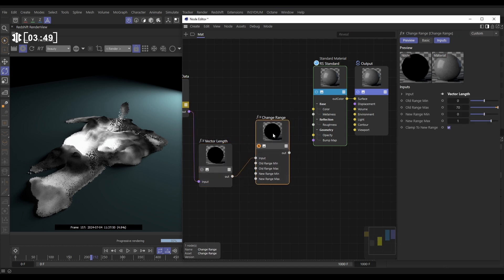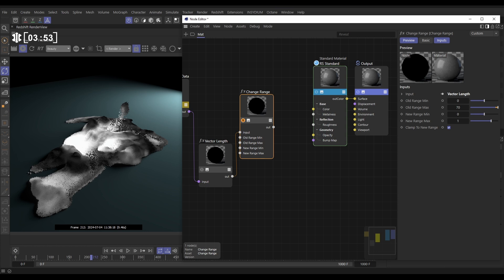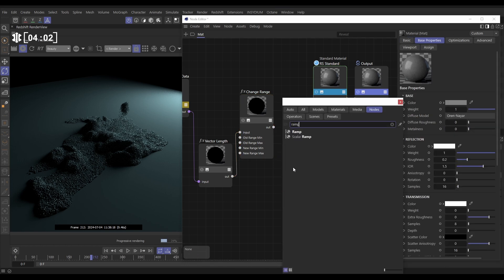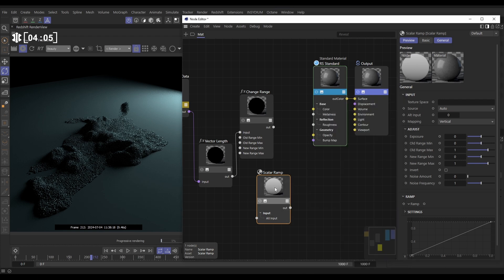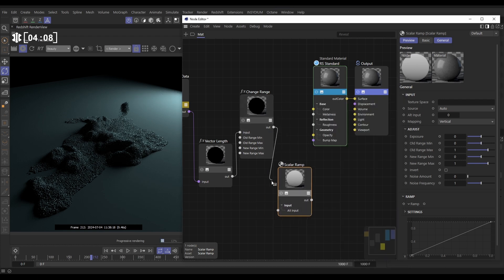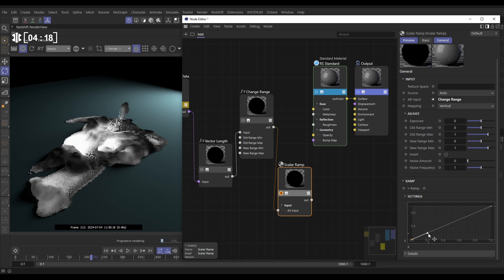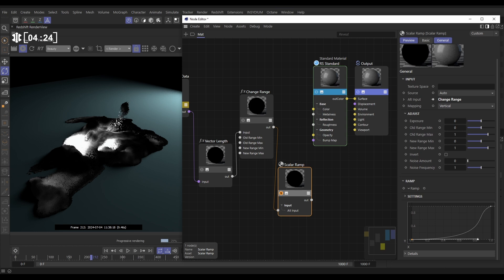What we want to do is use this to drive the illumination of the particles, but we want a bit more control. We can do that by putting this through a ramp — double click and type 'ramp'. We're going to use a scalar ramp, which gives us a really good spline control. Put the output of our change range into the input. If I solo the scalar ramp, we can add a contrast curve — darken it down so only the really fast particles are bright, giving us more of the nice dark material with less of the glowy material.